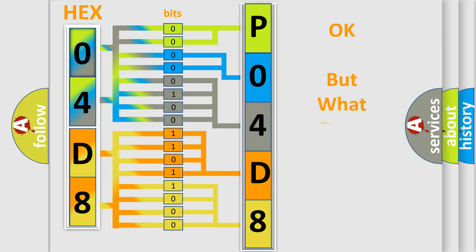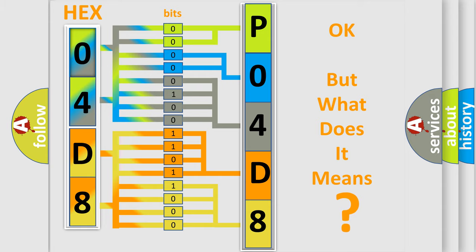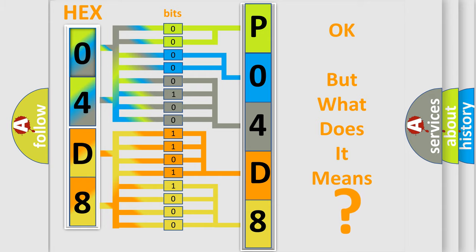We now know how the diagnostic tool translates the received information into a more comprehensible format. The number itself does not make sense to us if we cannot assign information about what it actually expresses. So, what does the diagnostic trouble code P04D8 interpret specifically for Jeep car manufacturers?